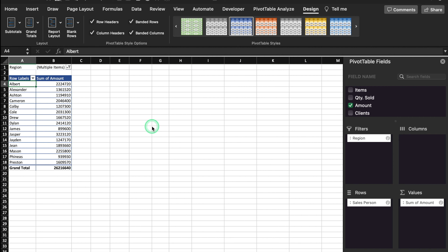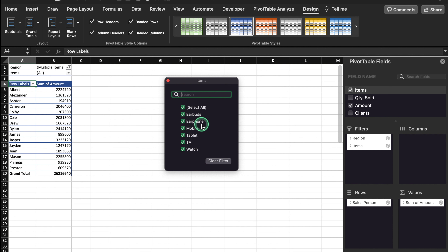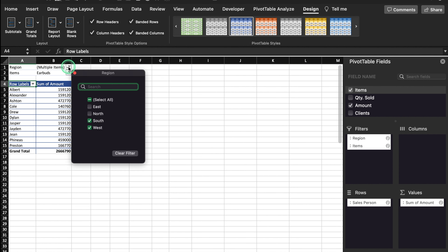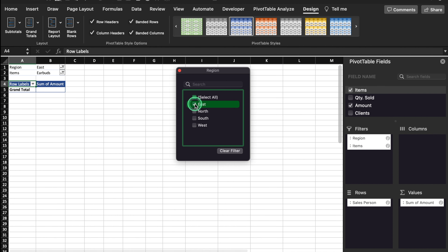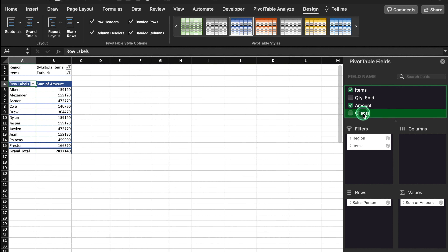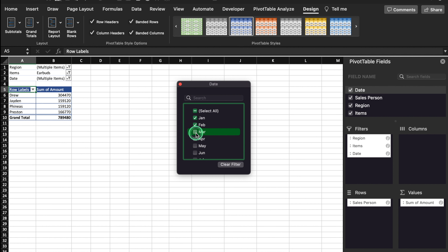So we saw how a single filter works. Now we will play a little bit more with filters. I will go in the field list, click on Items and drag it to Filters. You will notice that here two filter buttons got created: sales by item and sales by region. So this is the sales of earbuds. I will click on Region, deselect all and click on East — there were no sales of earbuds in East. We can also add Date to filters, and three filter buttons got created. We can filter by Jan, Feb, March, April, May, June.